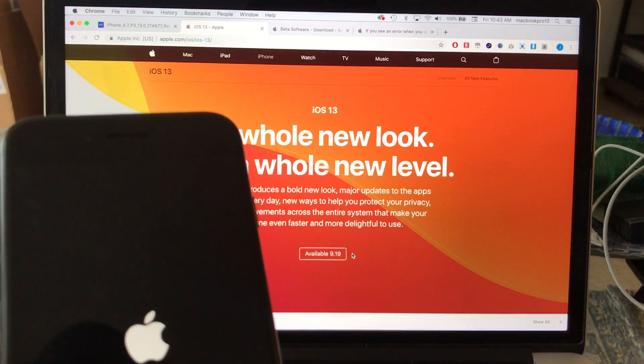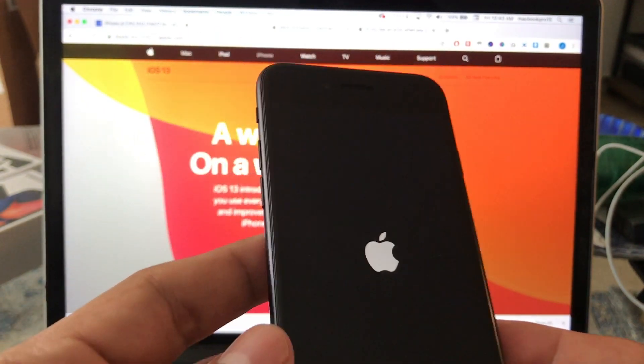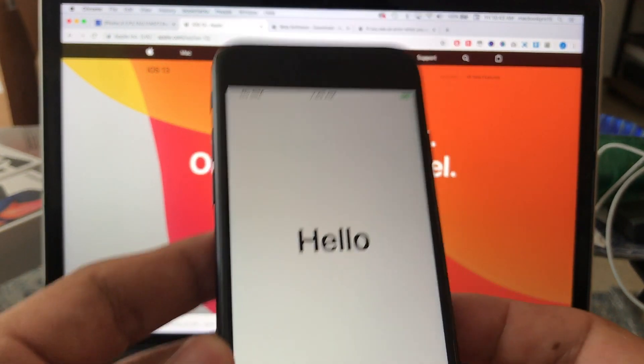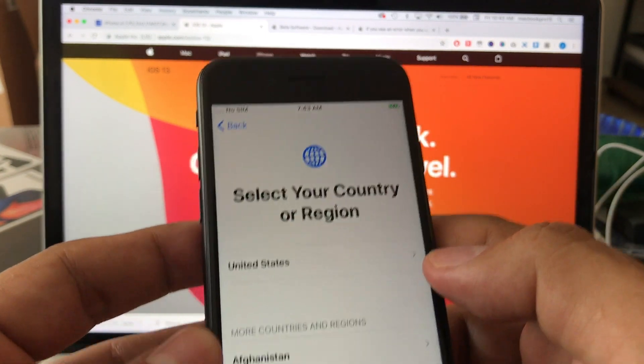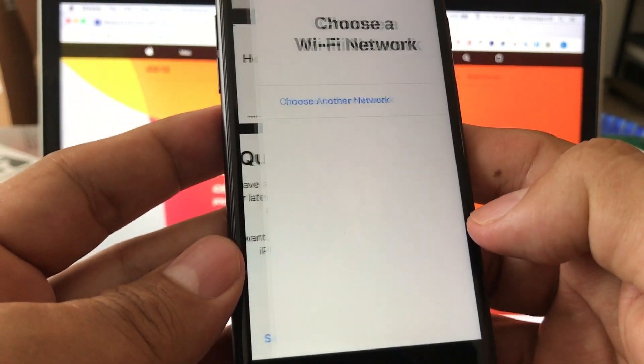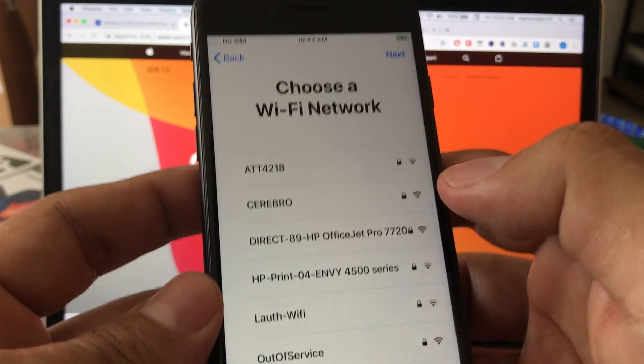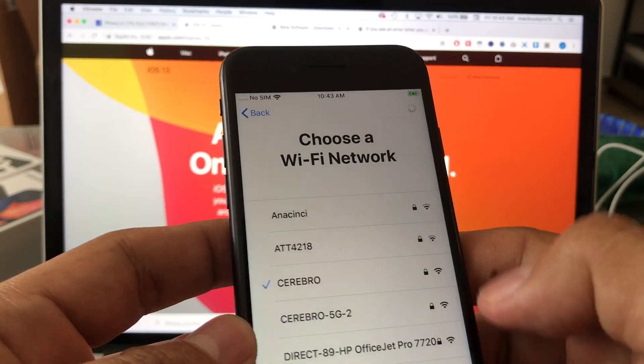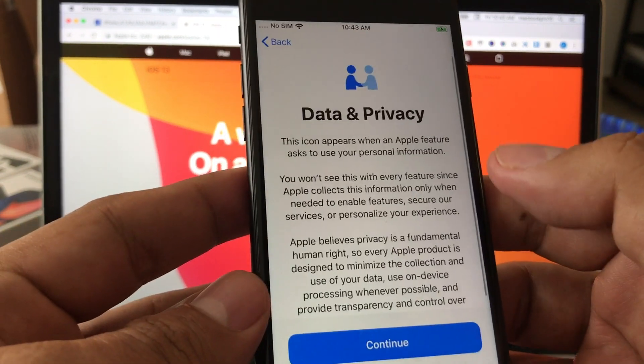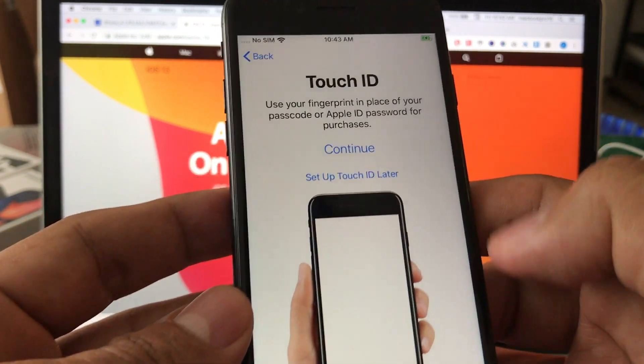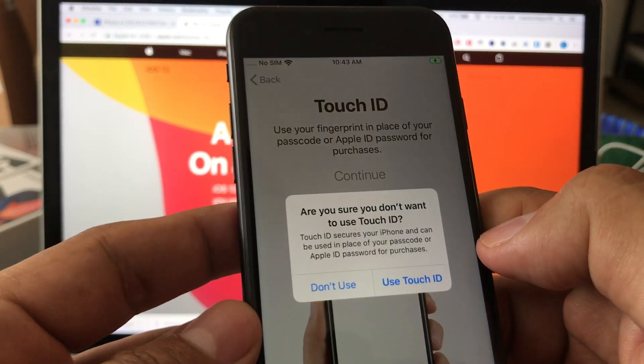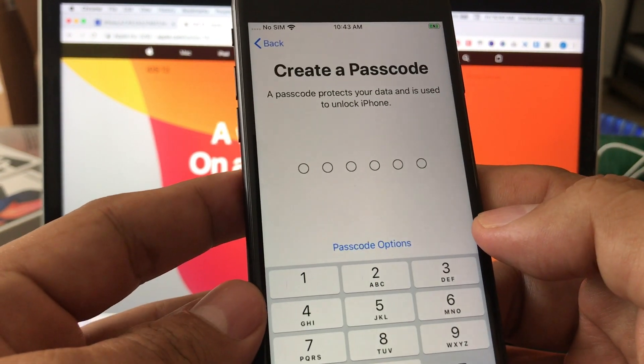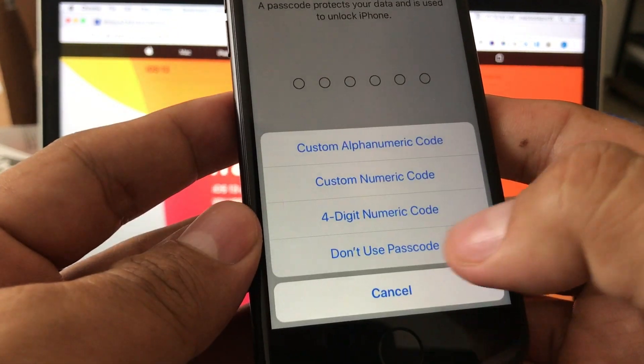Let's start doing it. Hello, English, United States, set up manually. I do need to sign into my Wi-Fi account. It works. Date and privacy, I'm gonna click continue. Touch ID, I will say set up later. Don't use passcode, don't use passcode.